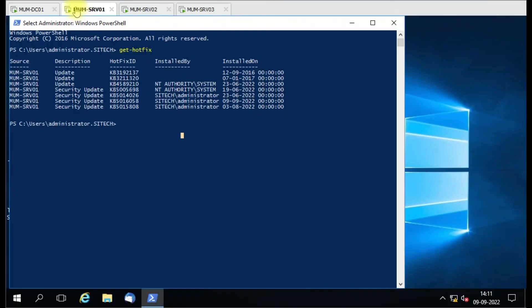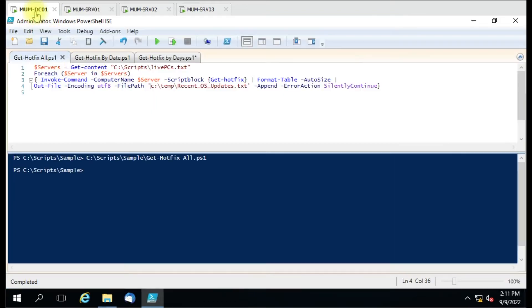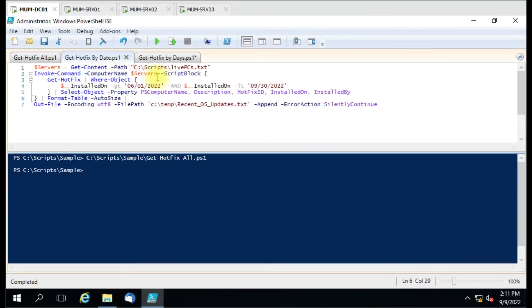You can see the KBs have different installation dates — some installed this month, some last month. We'll put a filter to get specific data. Let's check the second script where we used the date filter, and we'll use the ninth month, September, as the current month. Let me retrieve the data for September and run the script.